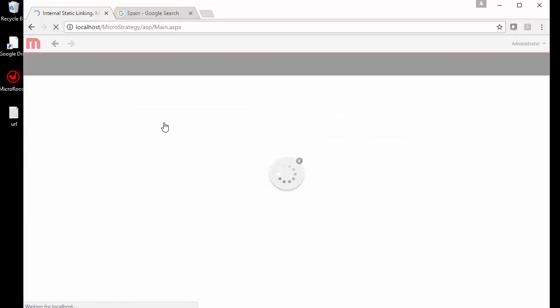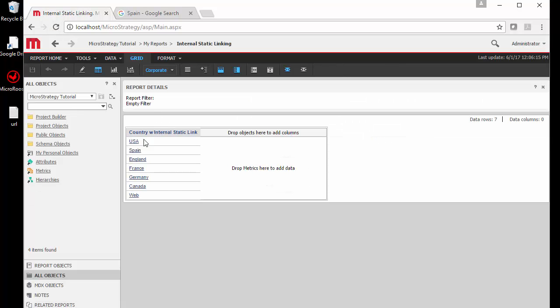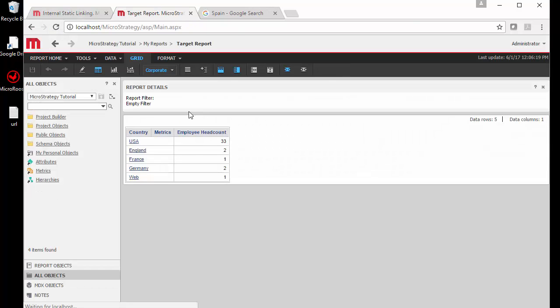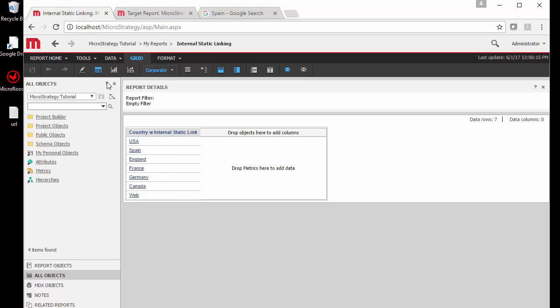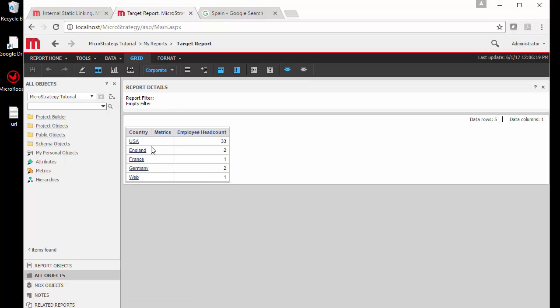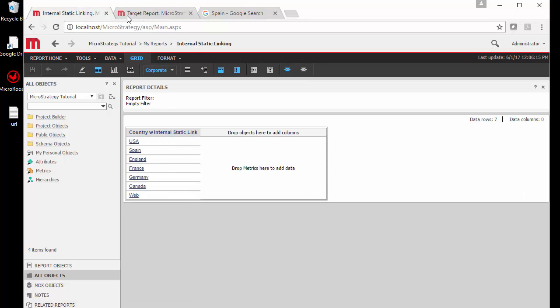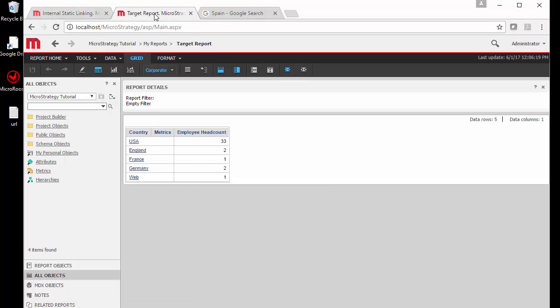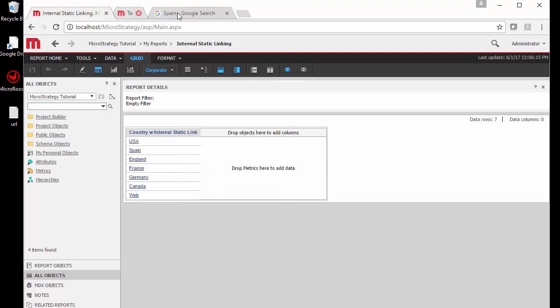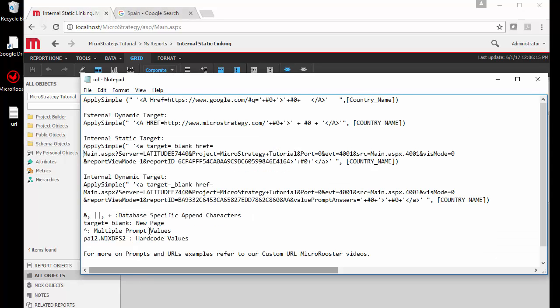Alright, so here's my new report or the internally linked, and here it is linking to our target report which produces more data or different data of our choice. Now the only thing you have to realize is that because this was not prompted, any time I click on one of these items it's going to drill to the same level of detail, so it's not going to discriminate between the different countries that I'm selecting.